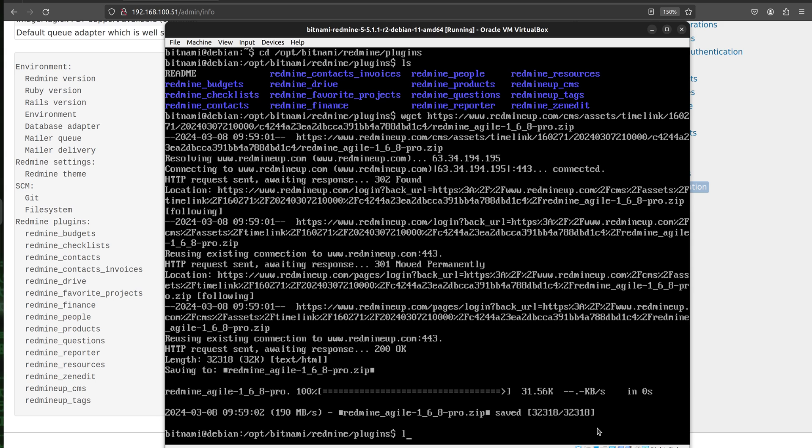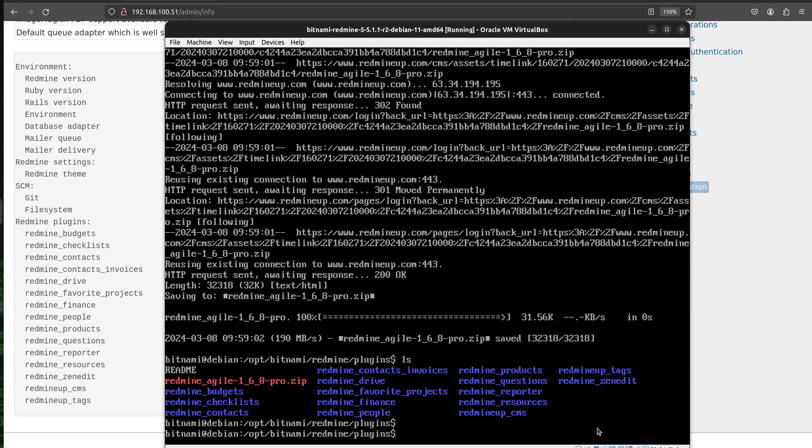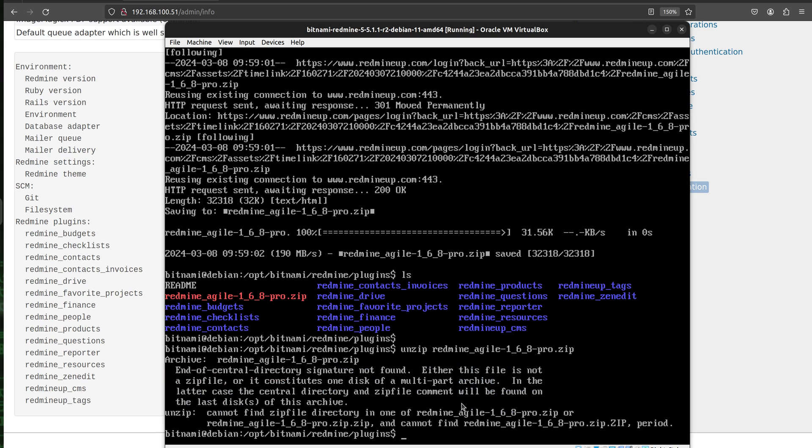If you would like to double check we list again and we see the zip file of our agile here. Now we unzip it with the unzip command. Okay. There is some problem I see here.